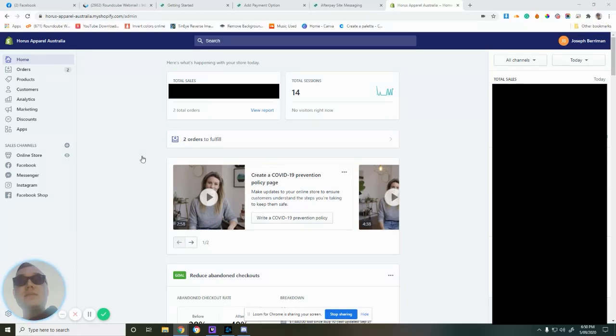We're going to be adding Afterpay to a Shopify store, which is a pretty simple process.